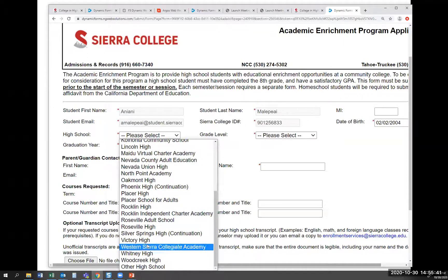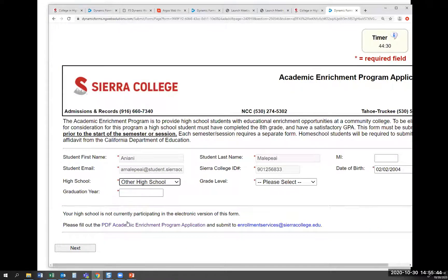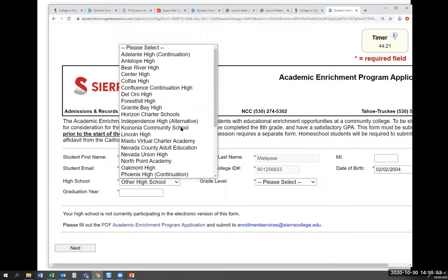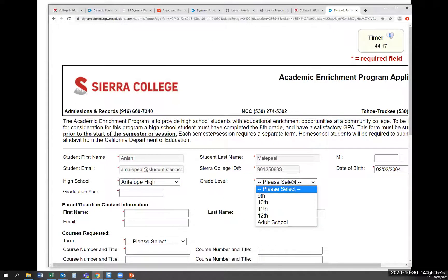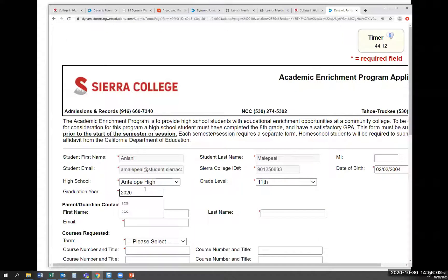If you're attending a school that's not listed — you're from another high school — you'll need to click on the PDF and complete the paper Academic Enrichment form and send it to your parents. But assuming you go to one of these local high schools, let's choose Antelope as an example. Select your grade level — let's say you're in grade 11 — and confirm your graduation year.